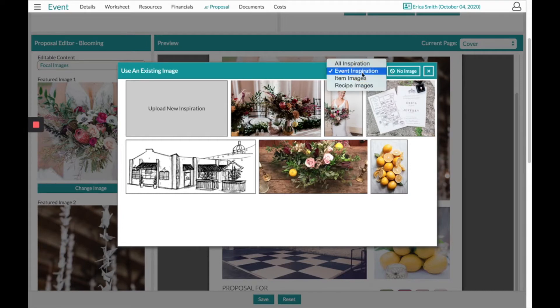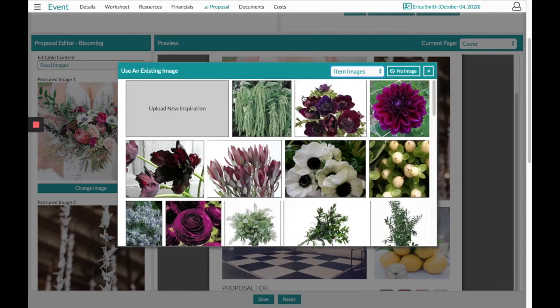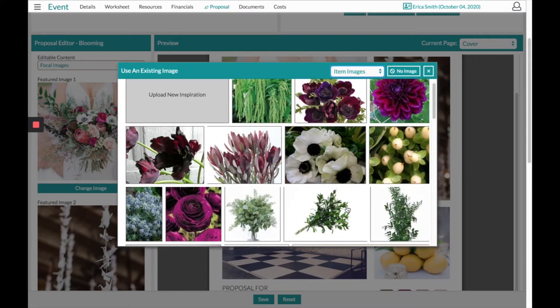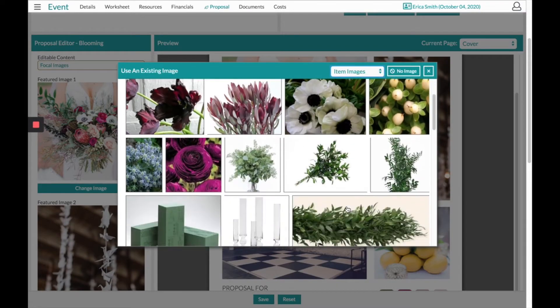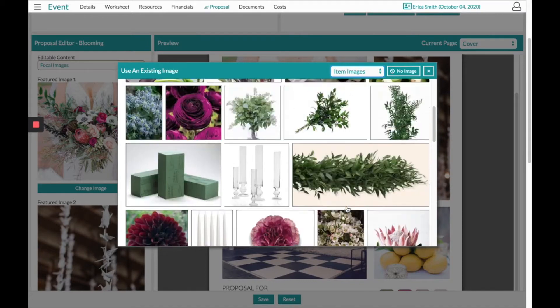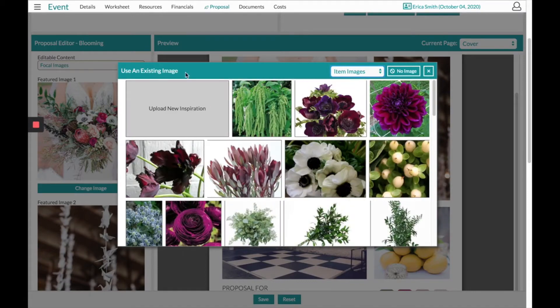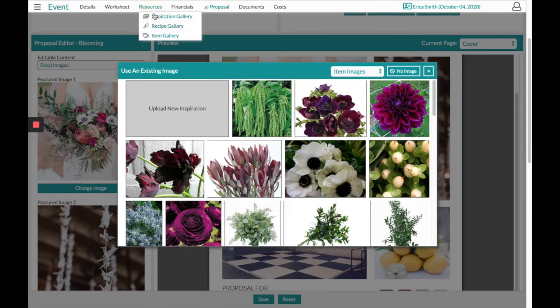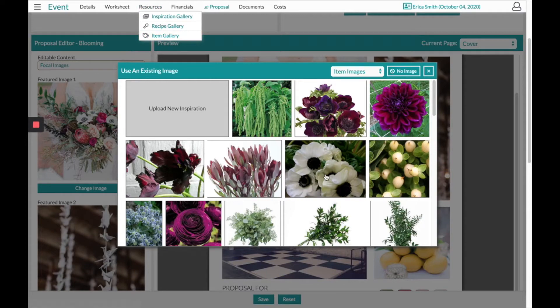The next section will be Item Images. These items are also all the specific items that I have taken the time to collect from our resource section at the top in the Item Gallery for this client.